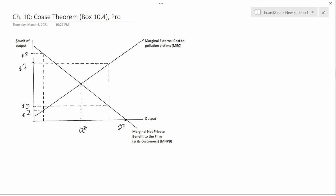This is an argument usually used by conservative economists to argue that even if there are externalities, you actually don't need the government to regulate the economy. You can get from Q-pi, the profit maximizing output for the firm, to Q-star, the optimal output for society, without government regulation. This is a rather remarkable claim.